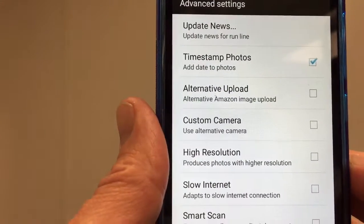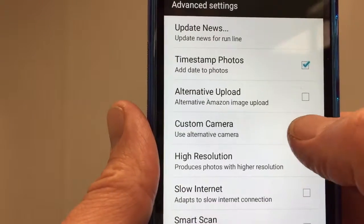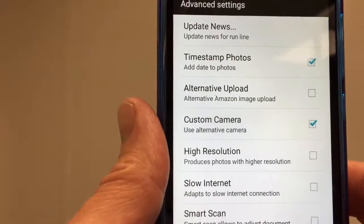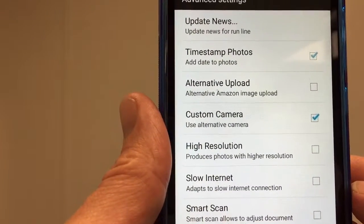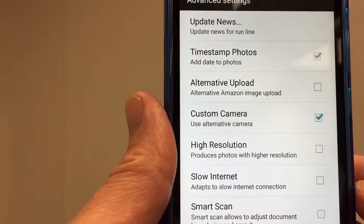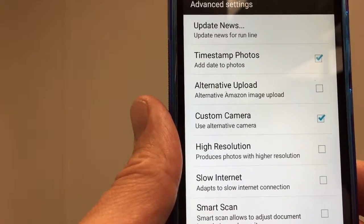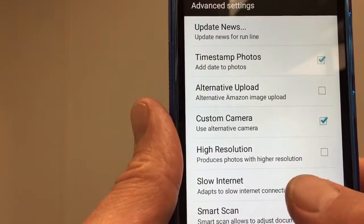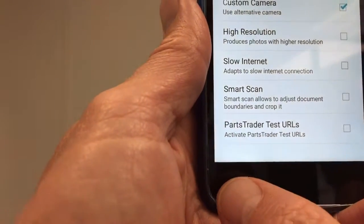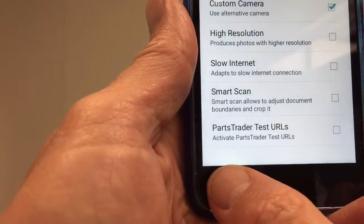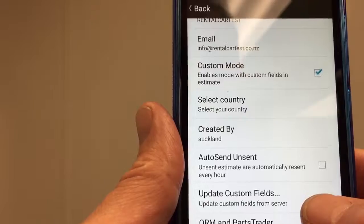Also handy is the custom camera option. That means you can take photographs in quick succession without them freezing to show what you've taken, which can speed things up quite a lot. Once we're done there, we press the back button on the device.